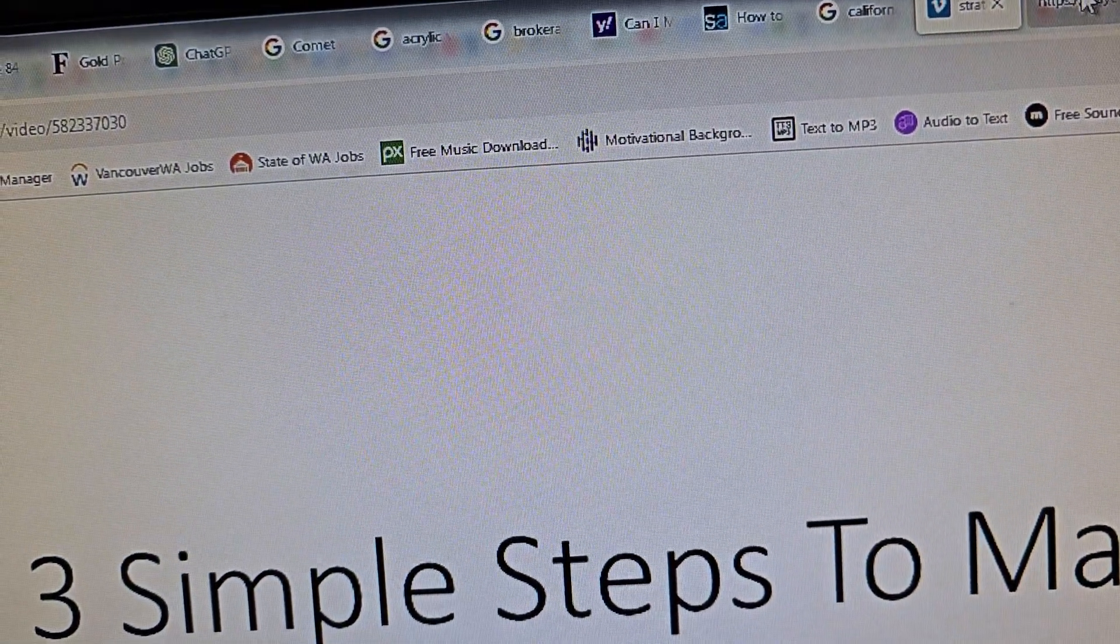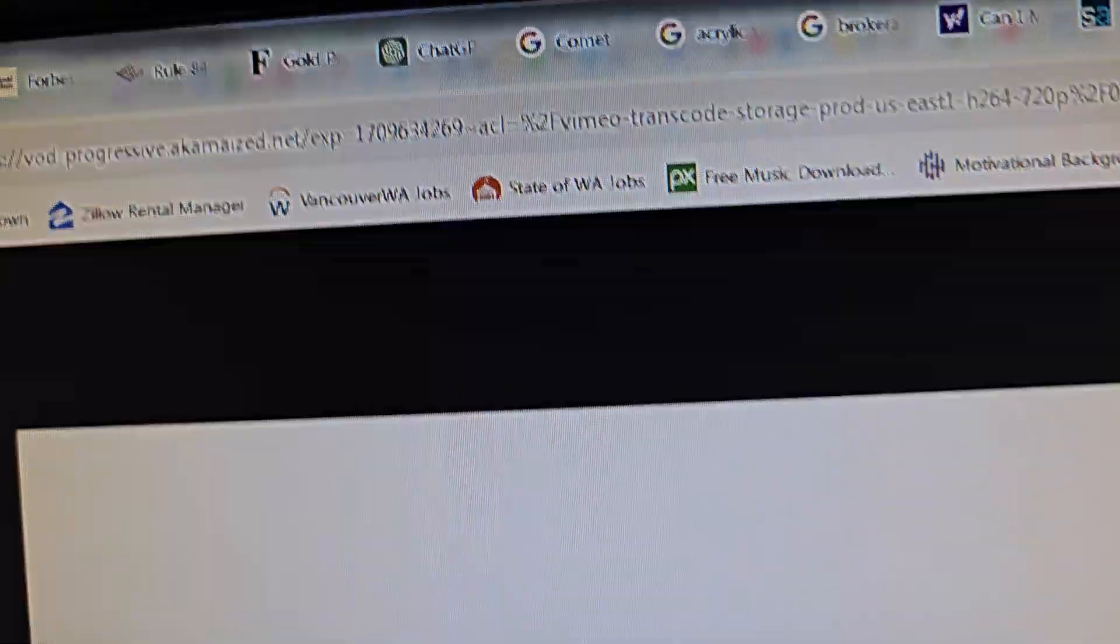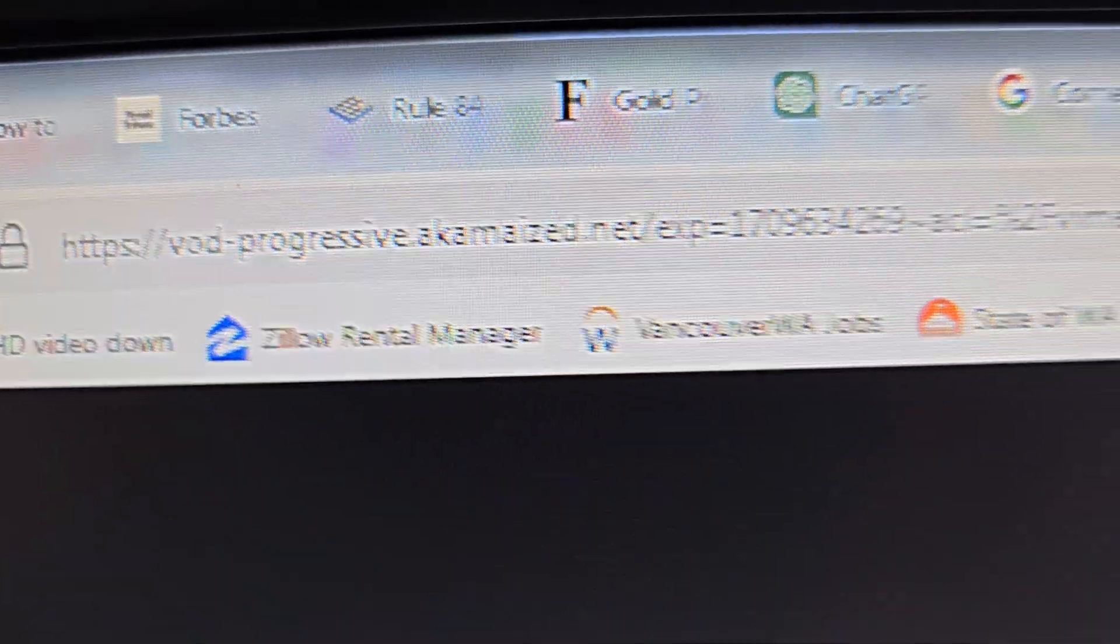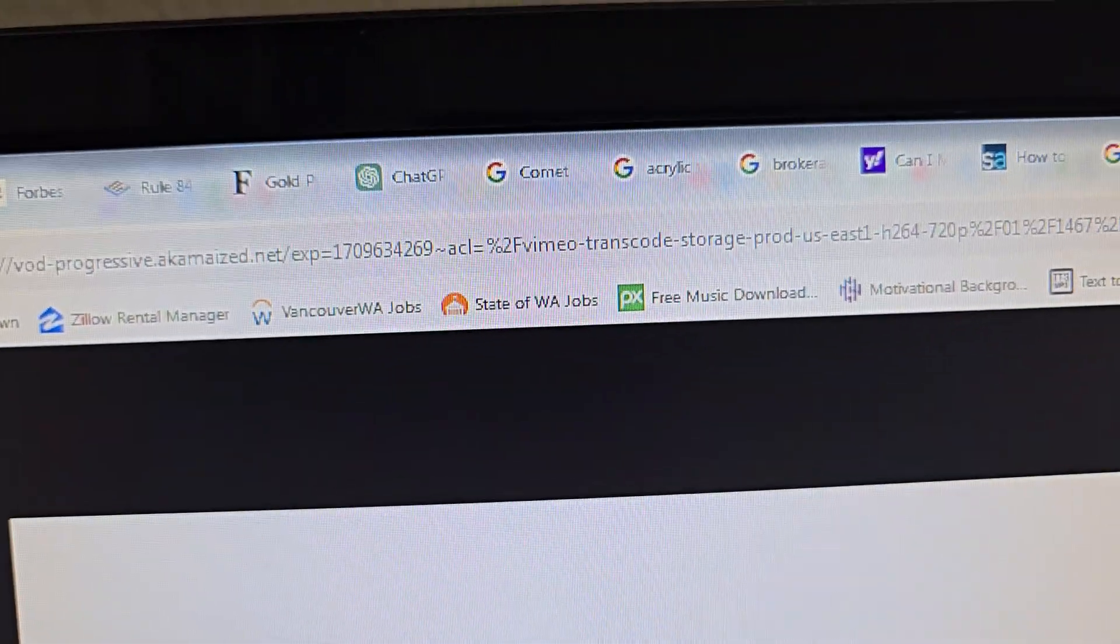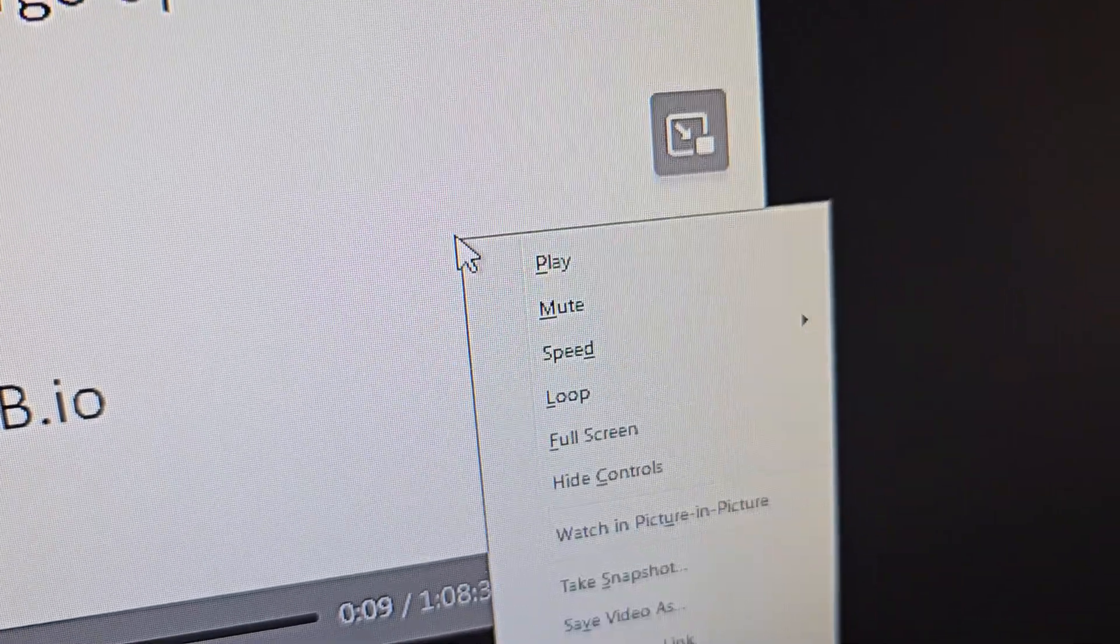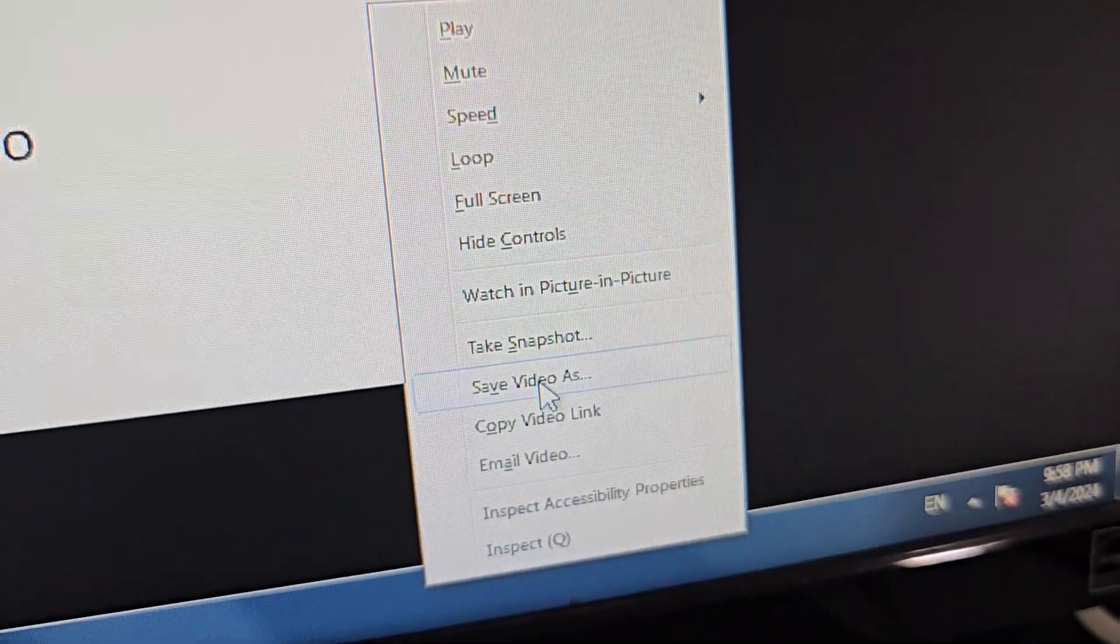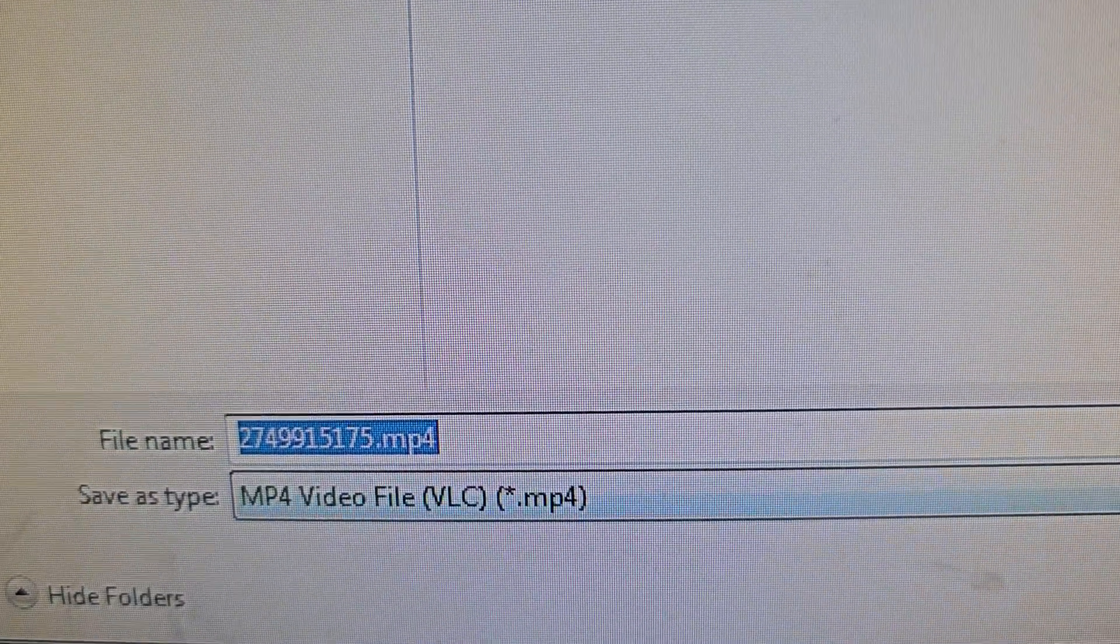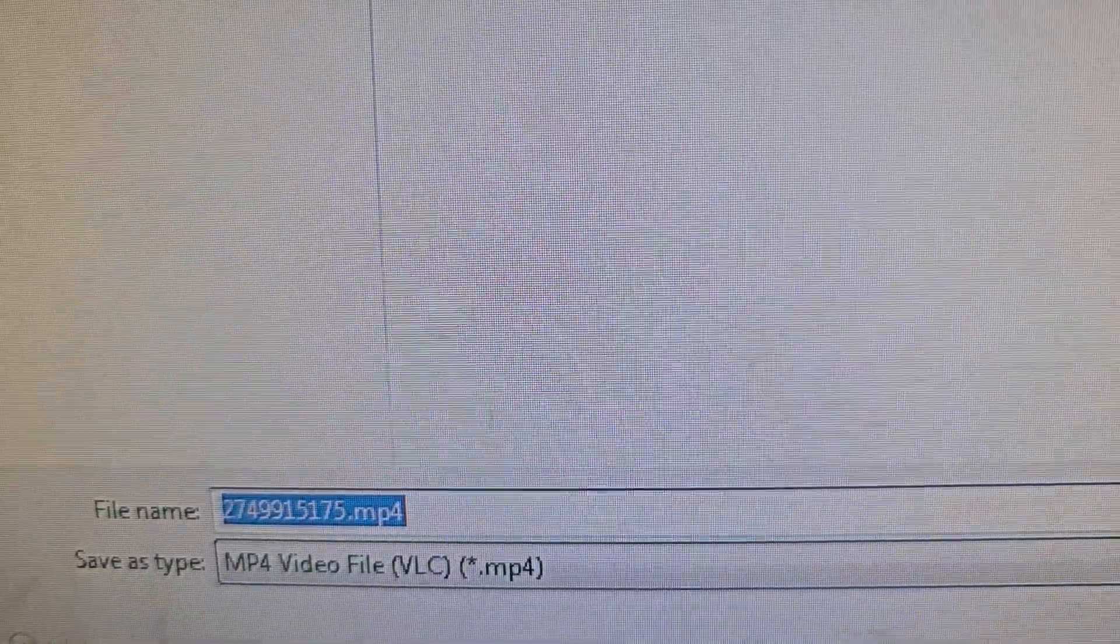Paste it into the browser all the way and you have the whole video. When you have that, you click and save video as, and just like that you save it on your computer.